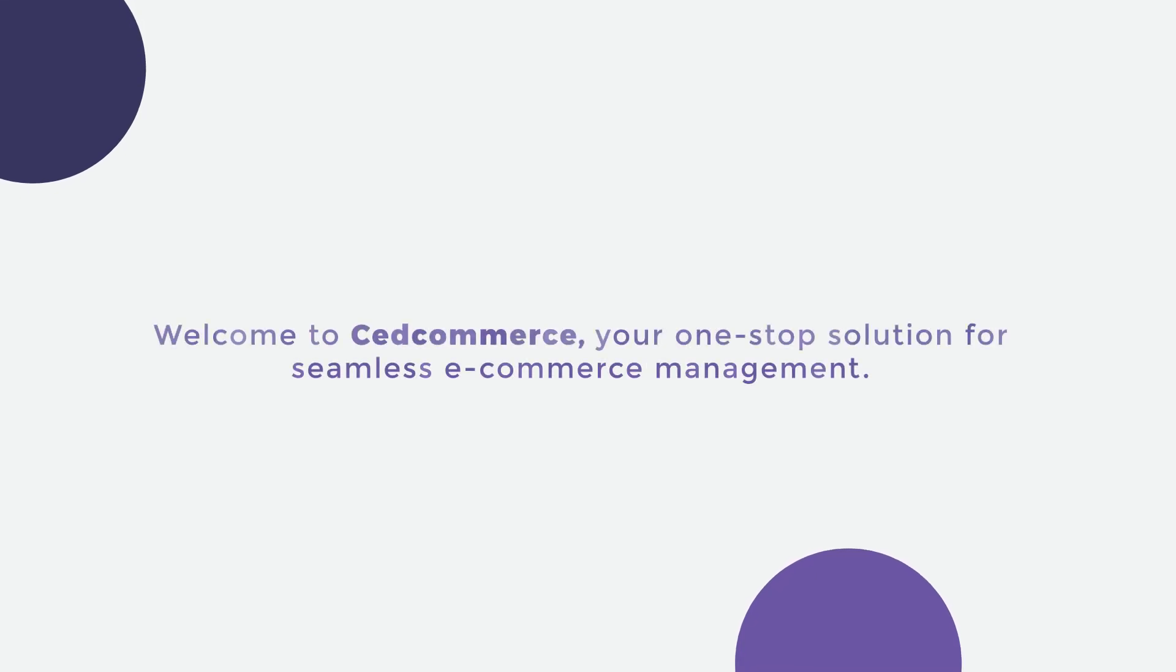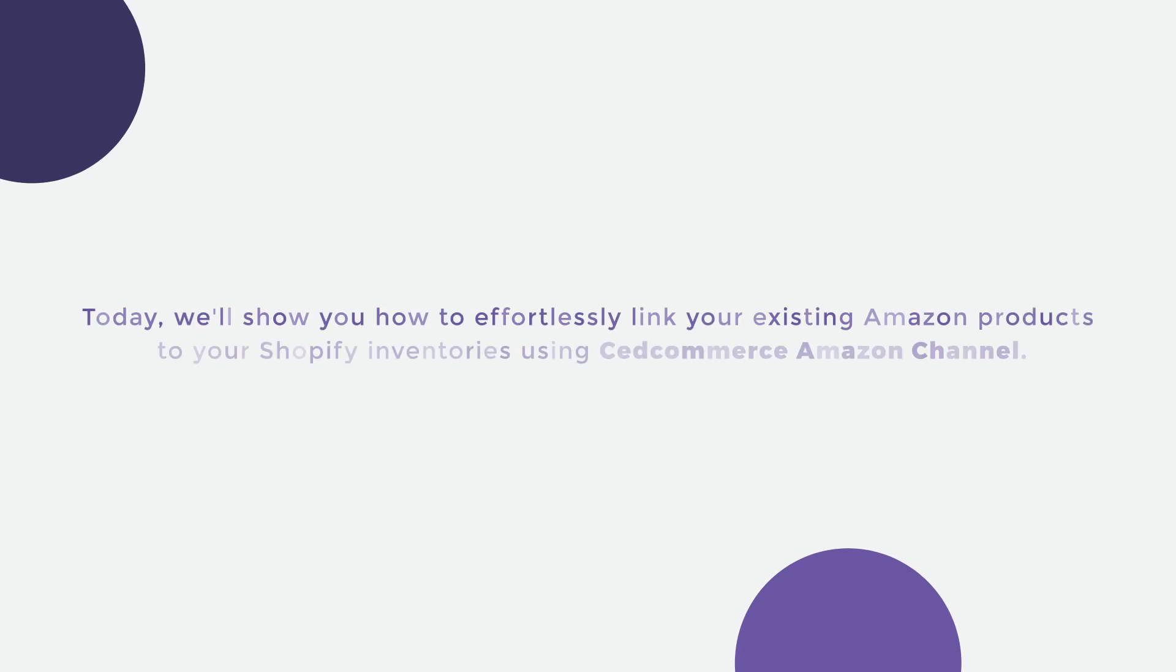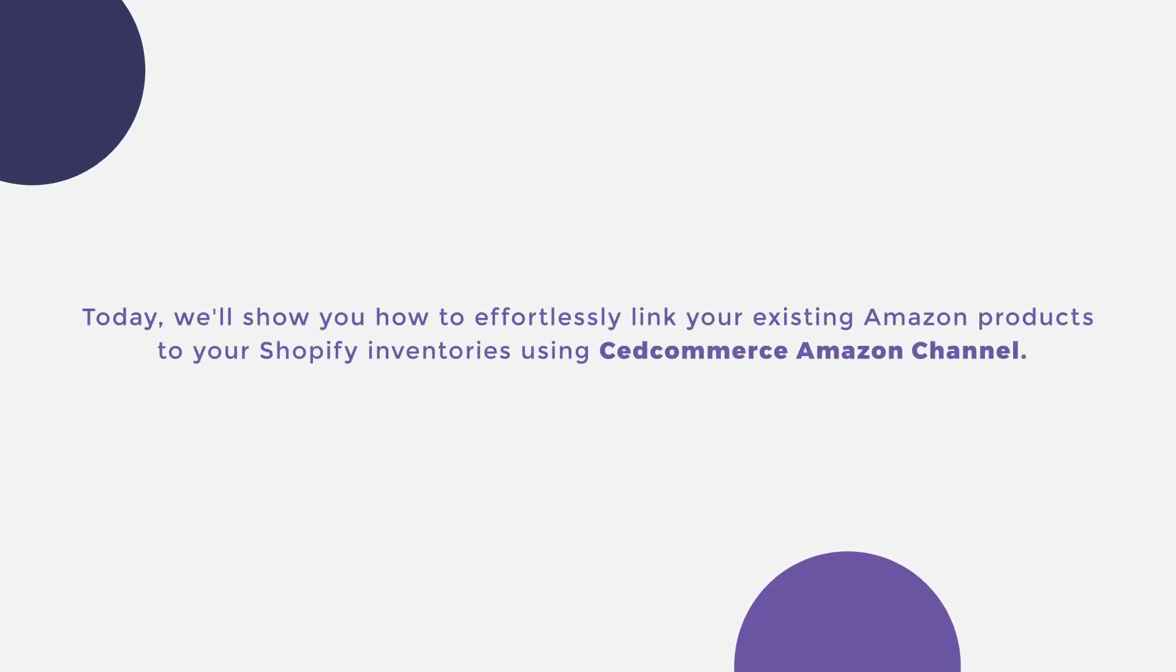Welcome to ZedCommerce, your one-stop solution for seamless e-commerce management. Today, we'll show you how to effortlessly link your existing Amazon products to your Shopify inventories using the ZedCommerce Amazon channel.